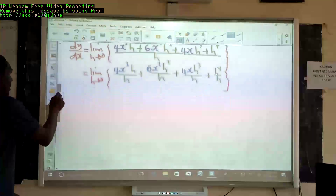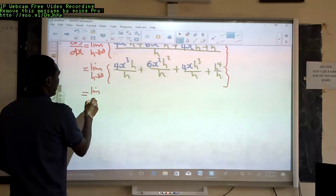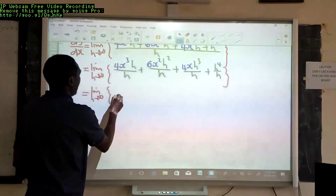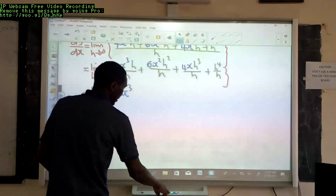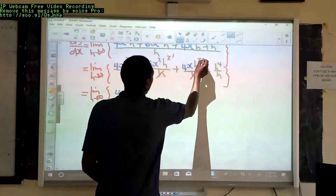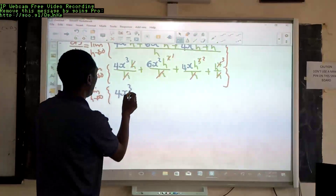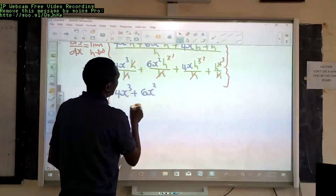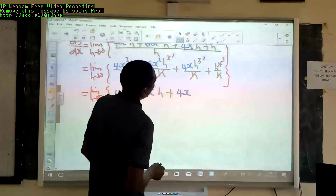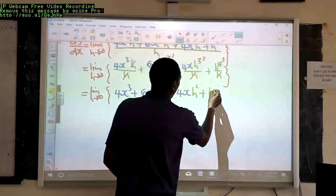When we divide out h, h cancels with h in each term. We remain with the limit as h tends to 0 of: 4x³, because we divided that h out; then h cancels once from 6x²h², leaving 6x²h; then h cancels twice from 4xh³, leaving 4xh²; and h cancels three times from h⁴, leaving h³. So we have 4x³ plus 6x²h plus 4xh² plus h³.